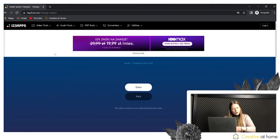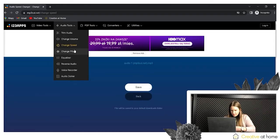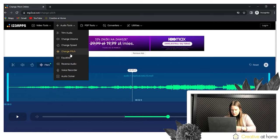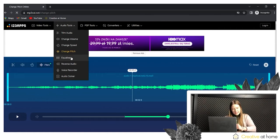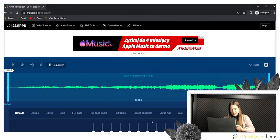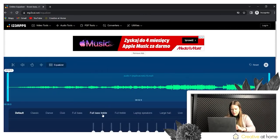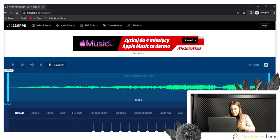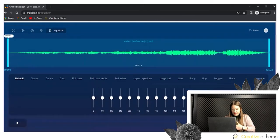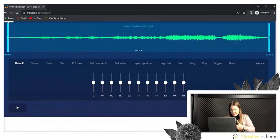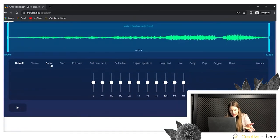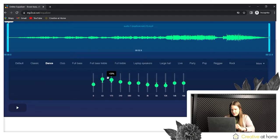Other options are pitch the audio and equalize it by changing the type of audio tool — dance, classics, club, live, party, and much more.